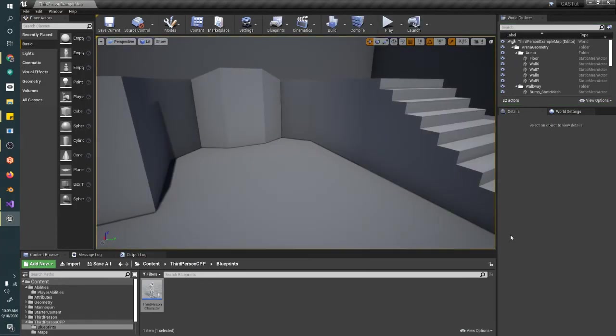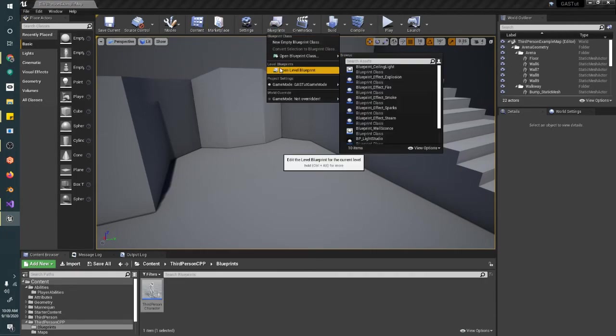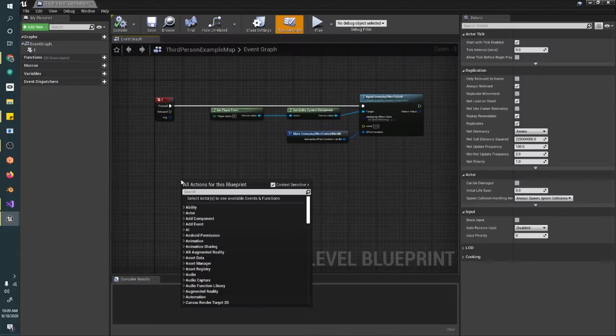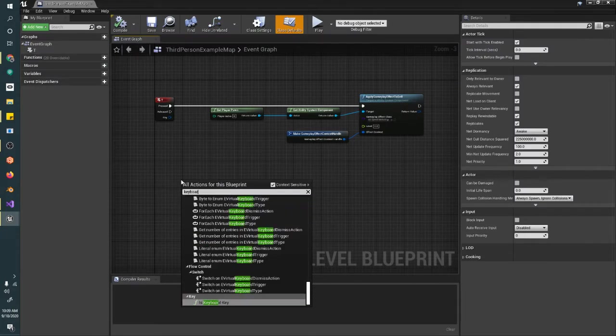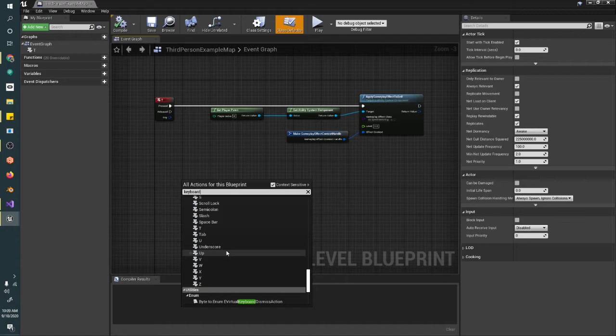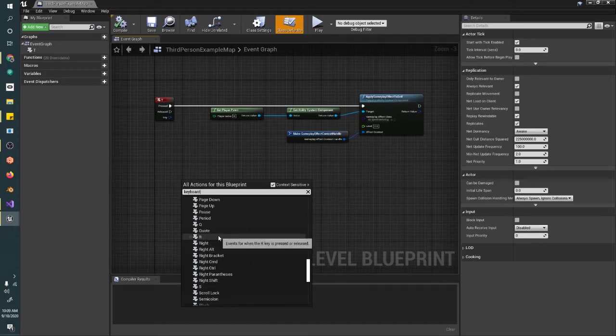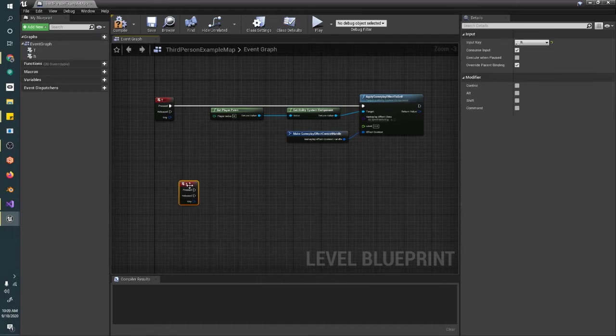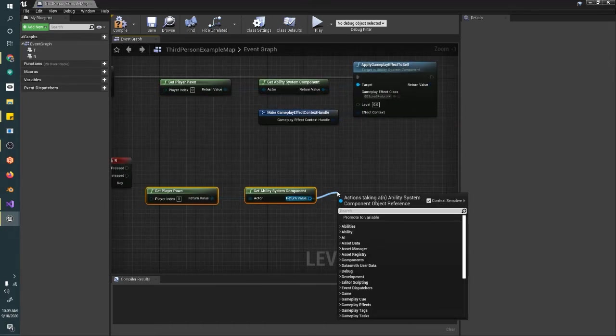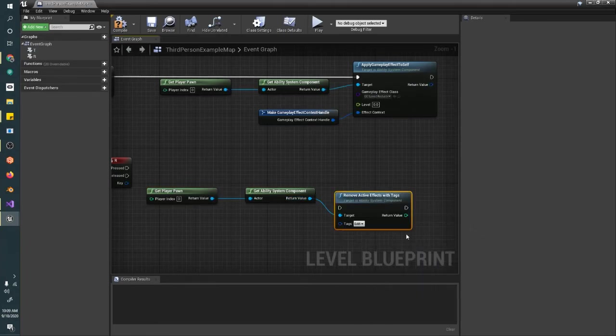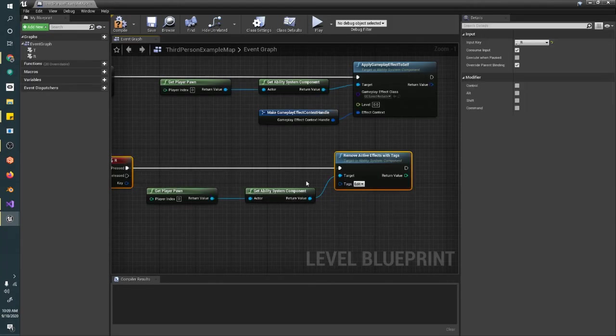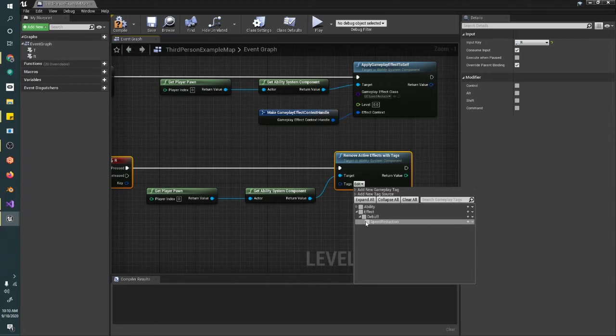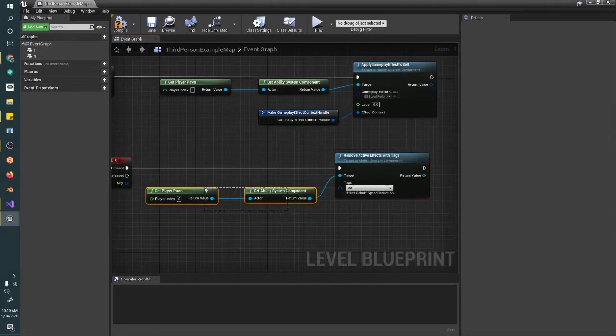Now, the next thing we're going to do is remove the gameplay effect. I'm just going to steamroll right through and do two things in one video. We're going to add the keyboard R key for remove. We're going to say remove active effects with tags. We're just grabbing the effect itself tag, and we're doing the effect debug speed reduction.